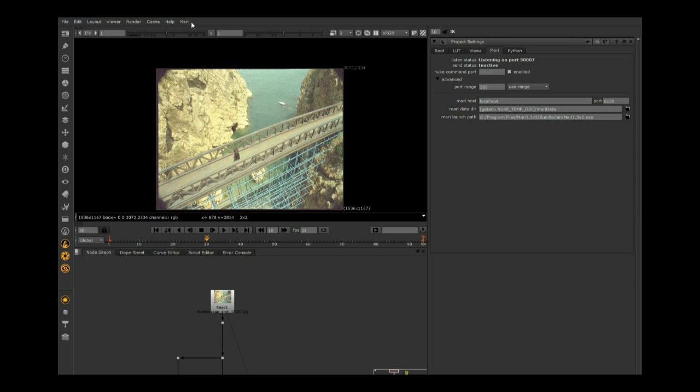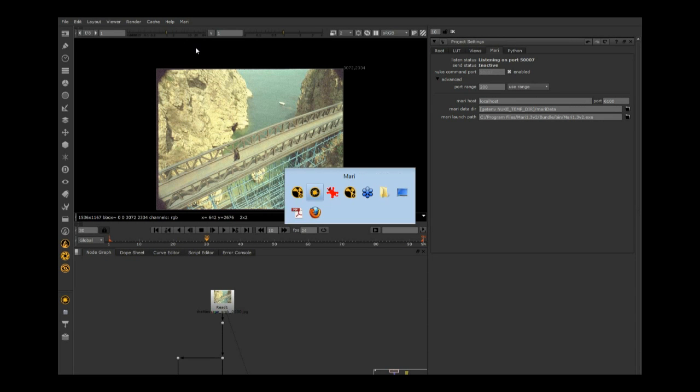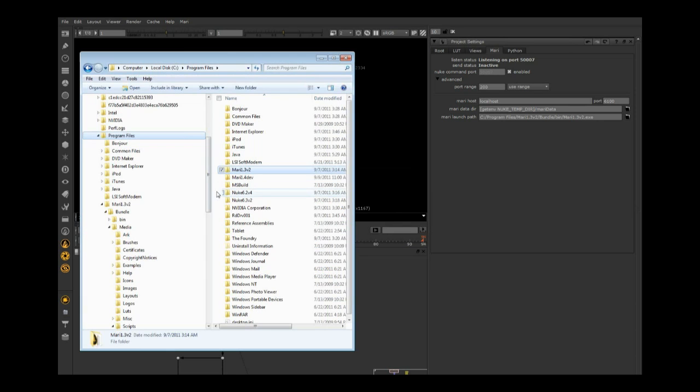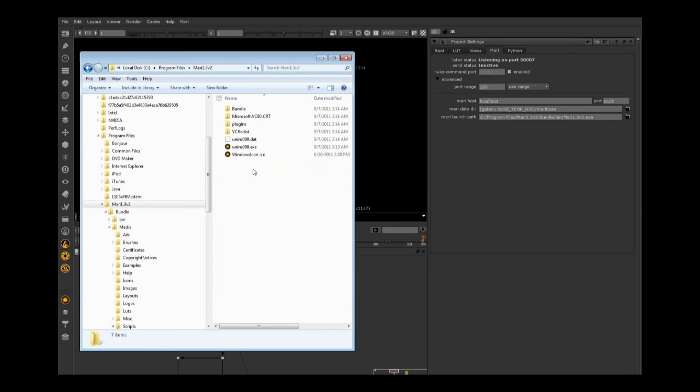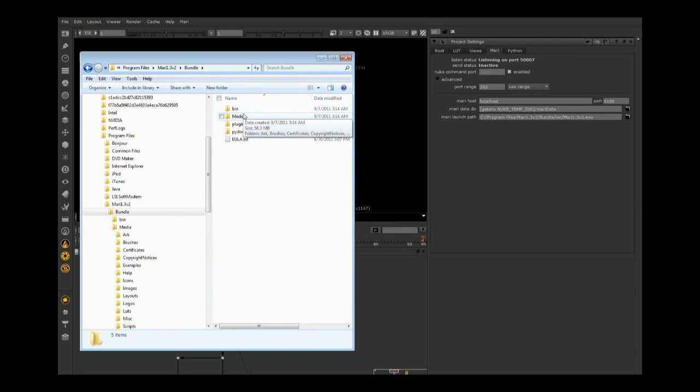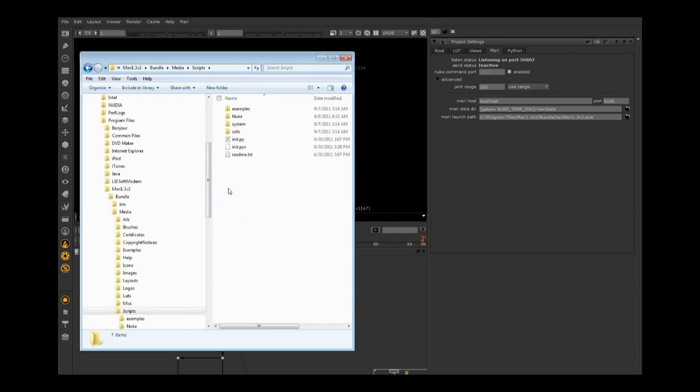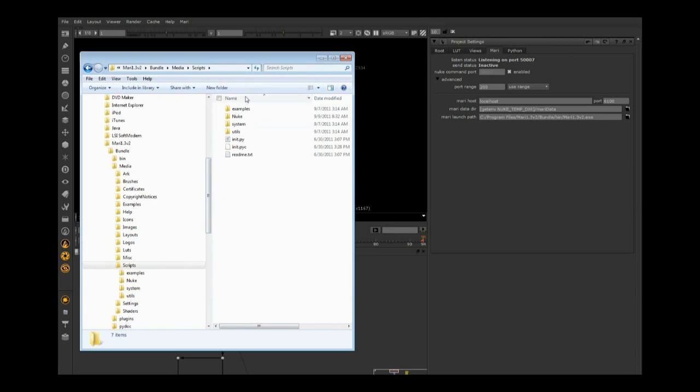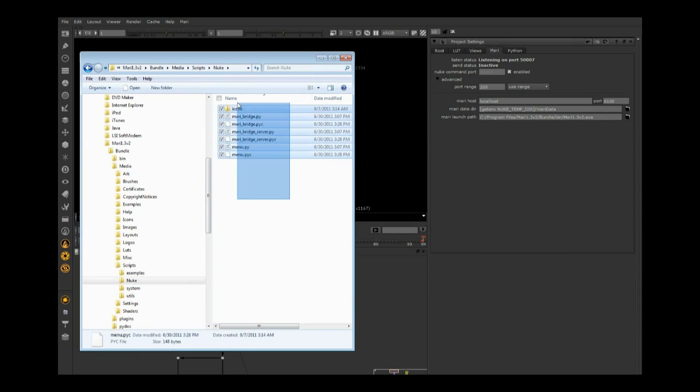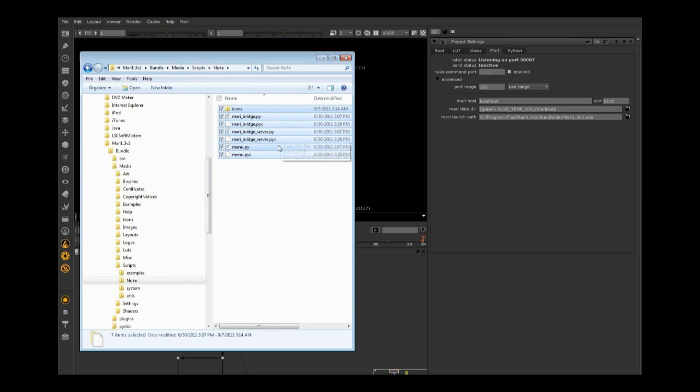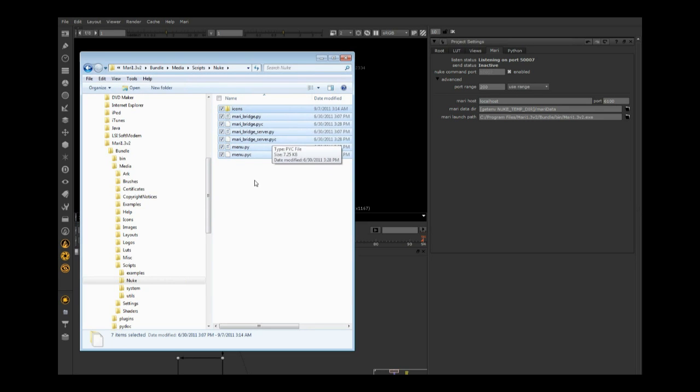The Nuke bridge doesn't come by default in Mari. If you browse into your Mari folder, Media, Scripts, you'll see a Nuke folder. This is the actual Mari bridge, just Python scripts. If you know Python, feel free to modify them for other tools. Some people have talked about modifying it to work with Maya or 3ds Max.